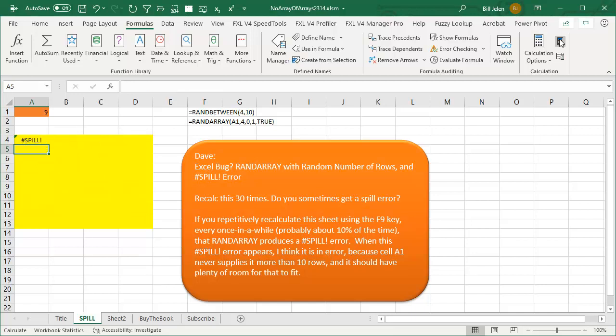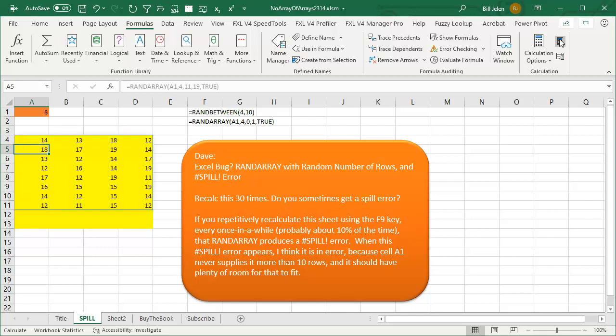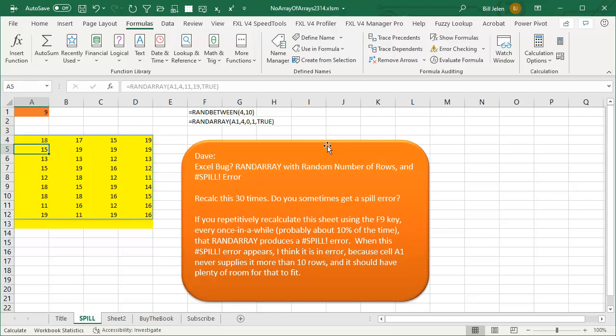A spill error! What the heck? How did it keep working and then all of a sudden stop working? I actually have the opposite question for Dave: why is it working at all? Because this is against the rules.